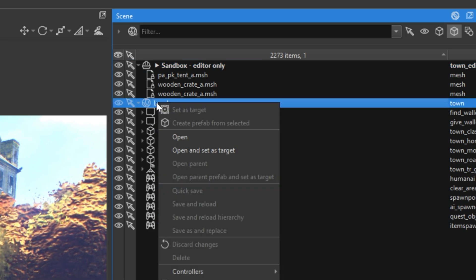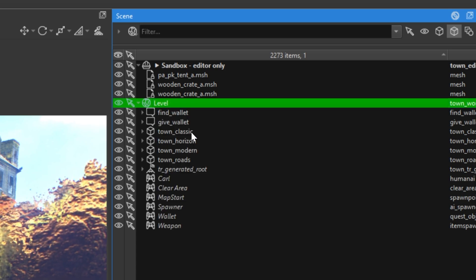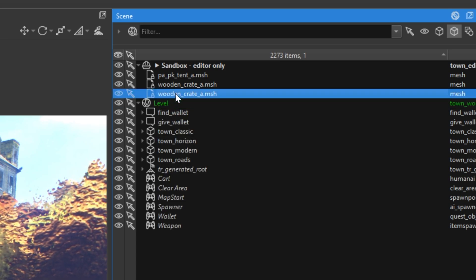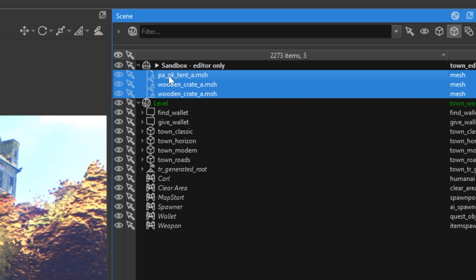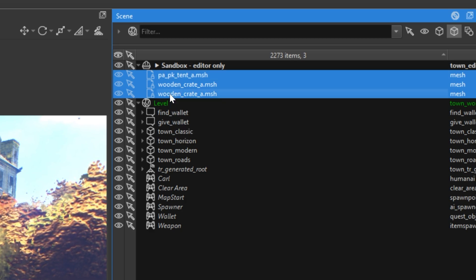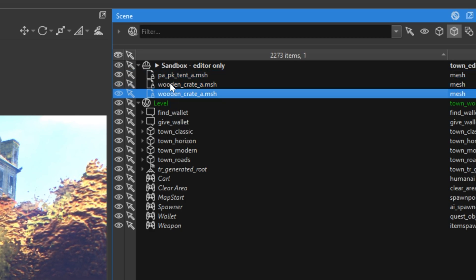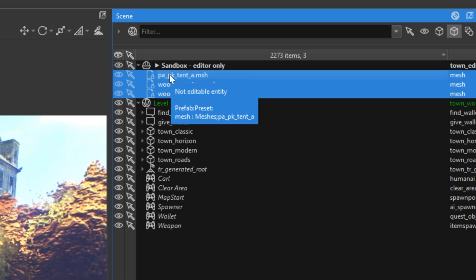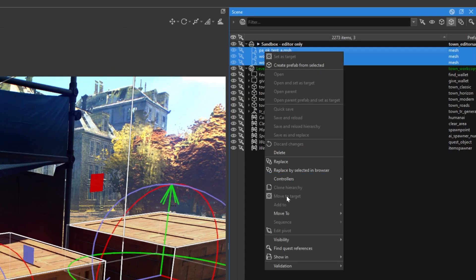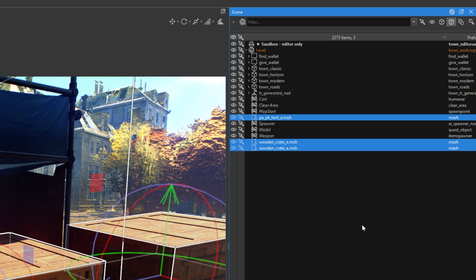Right mouse button, click open. And now, let's select one wooden crate. By holding shift, you can select all of them. Also, you can select one of them, and by holding control, you can select the one you want by hand. Now, let's click the right mouse button and choose move to, then town.